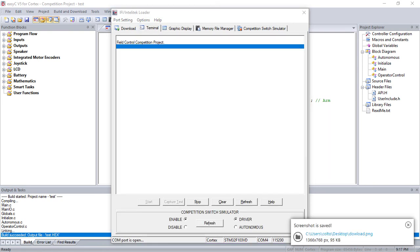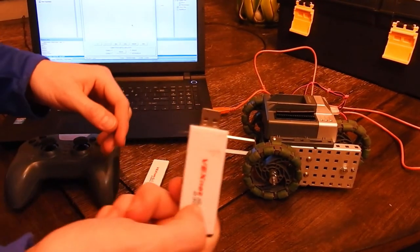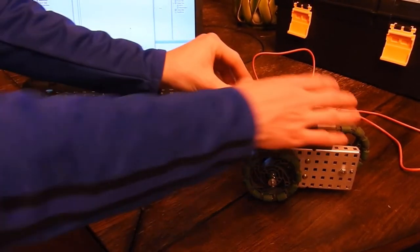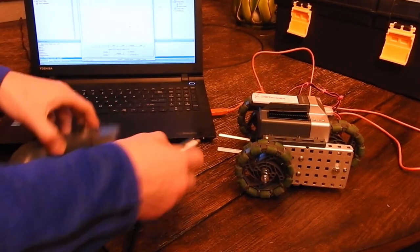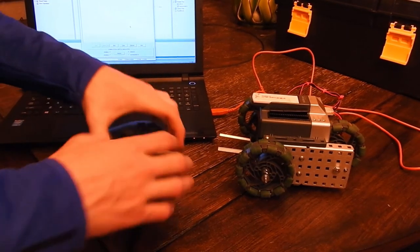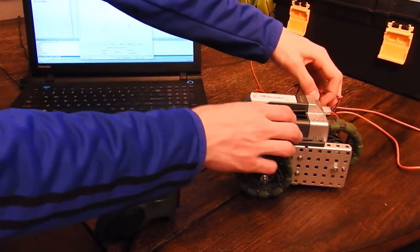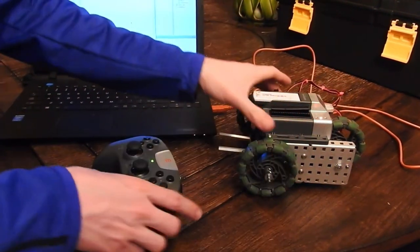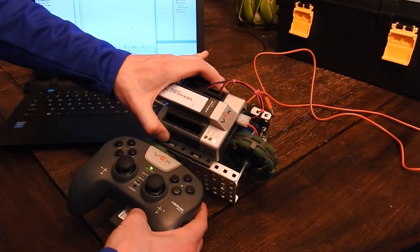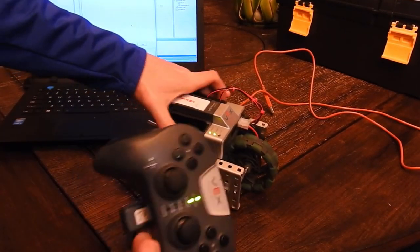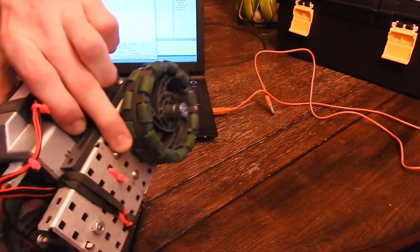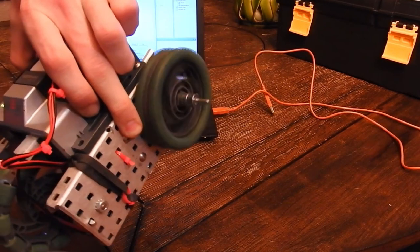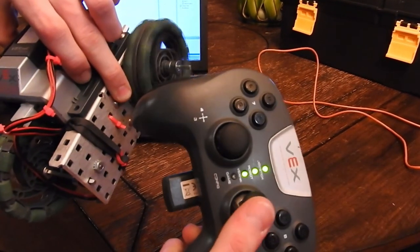And then you can plug in your VEXnet keys into the Cortex and the controller. Turn it on, and once the lights are both flashing green, that's how you know the batteries are charged, and it's fully connected. You can test the directions, and then go back and invert if needed. There you go.